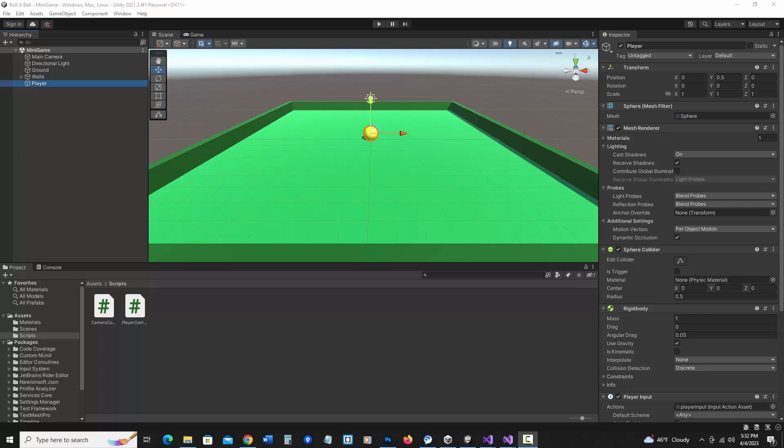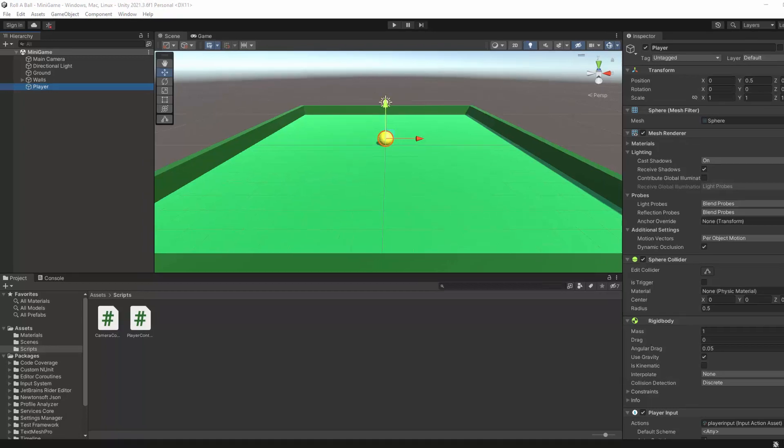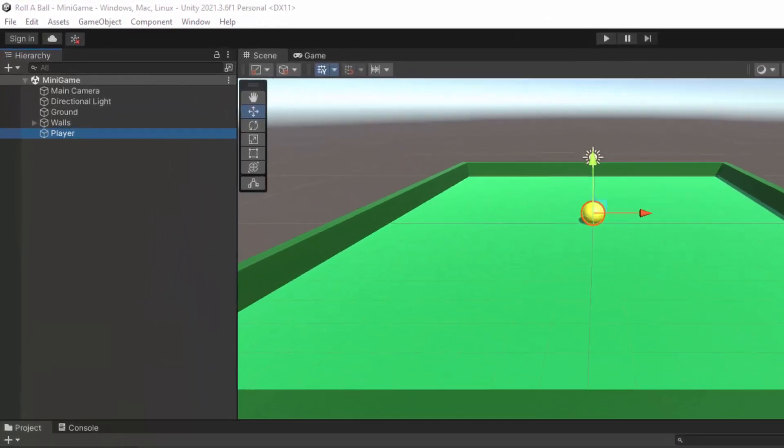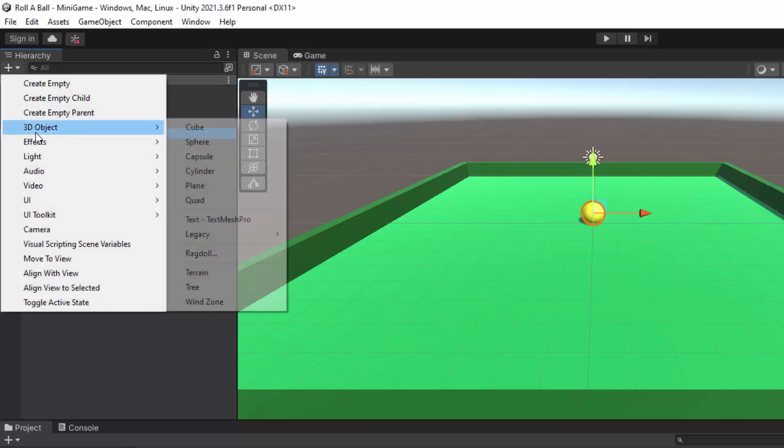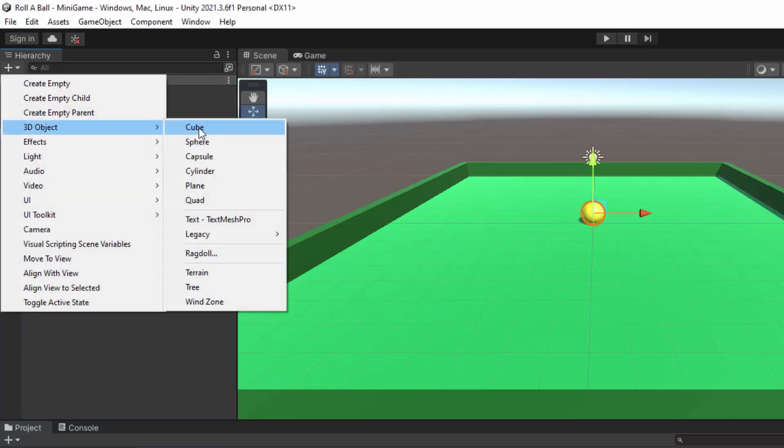Now's the time to add collectible objects. So we're continuing on from the other two videos and we're going to add some pickups. I'm going to add a cube in the hierarchy, plus 3D object cube.